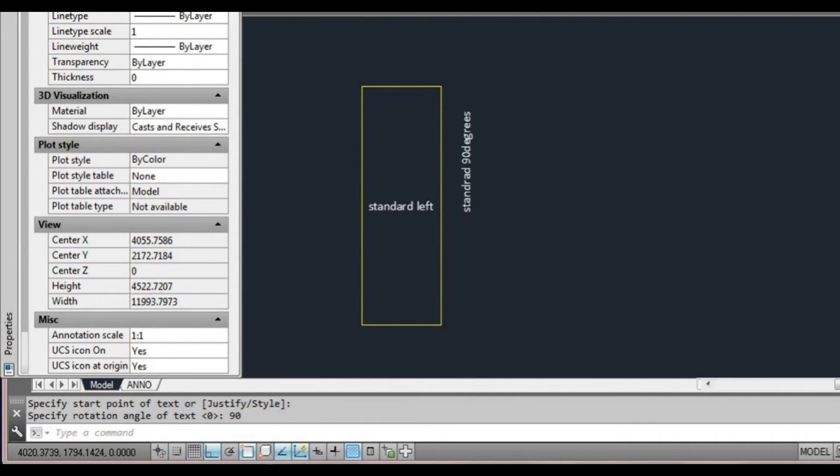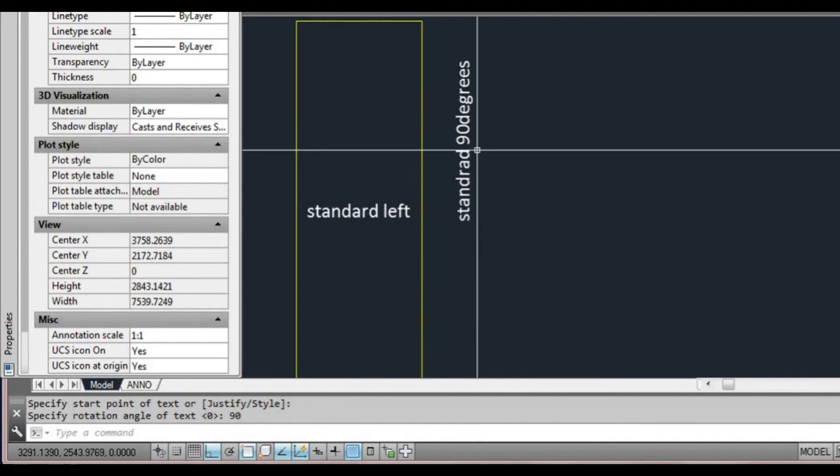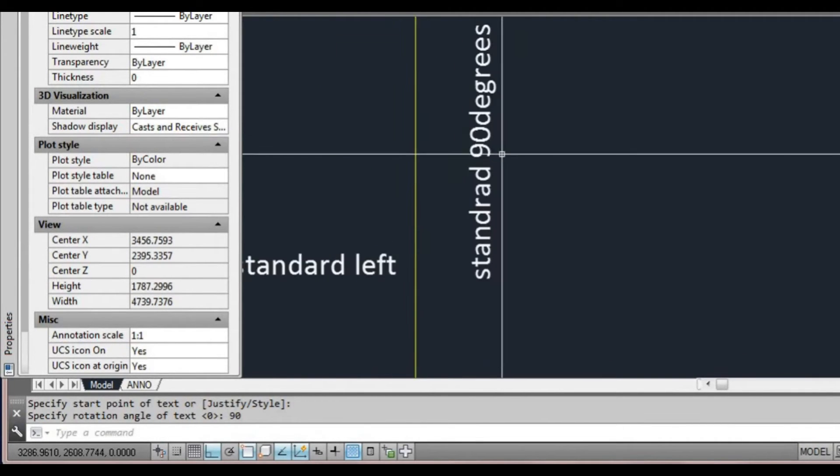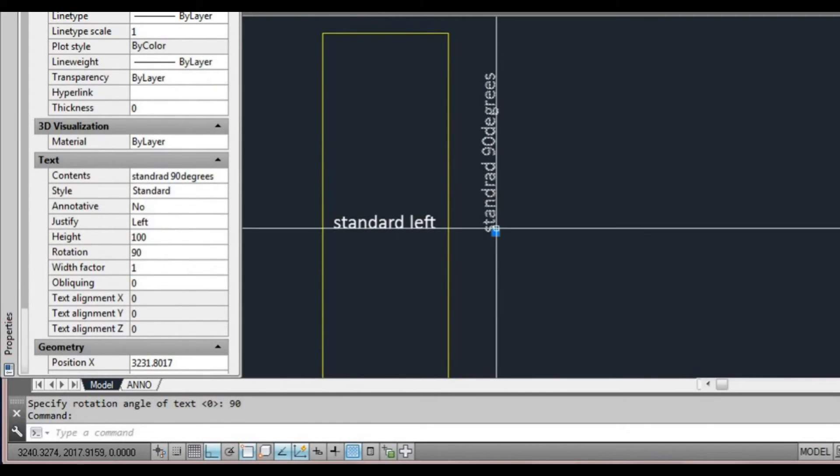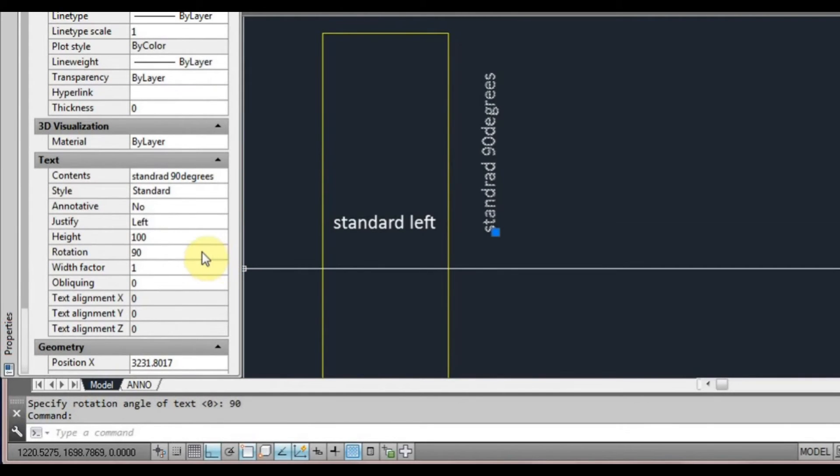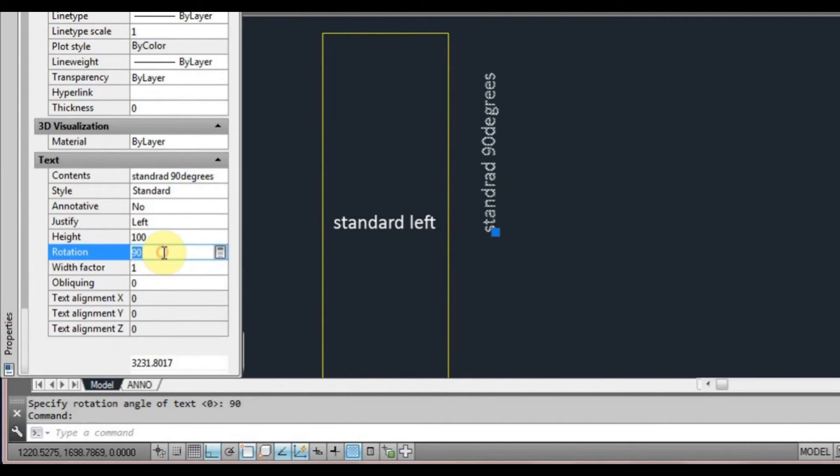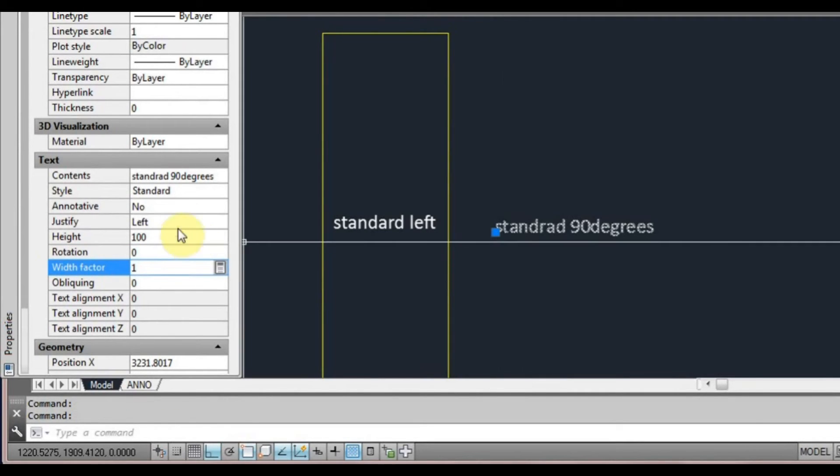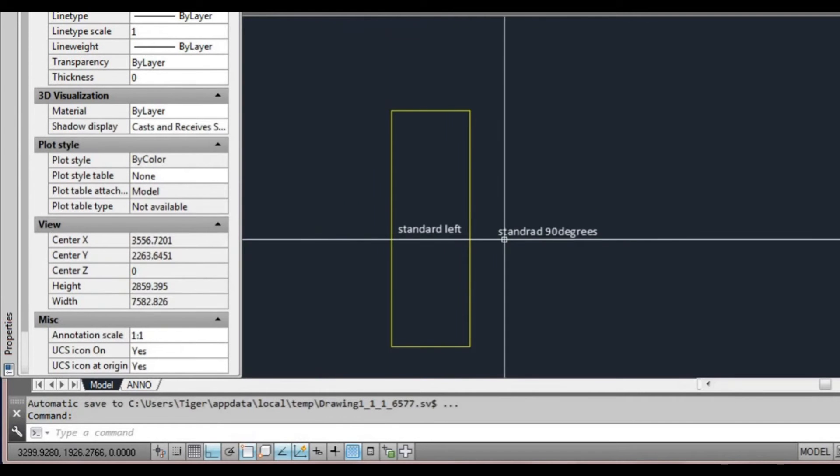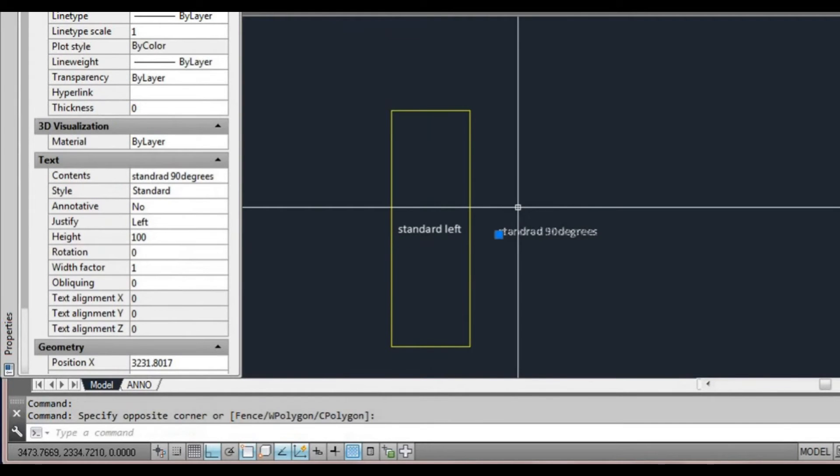Press enter and enter again. It's now rotated the text. If I select on that text and go back over to our property window, I can now change that back to zero. So now it's set and the justification has defaulted to left.